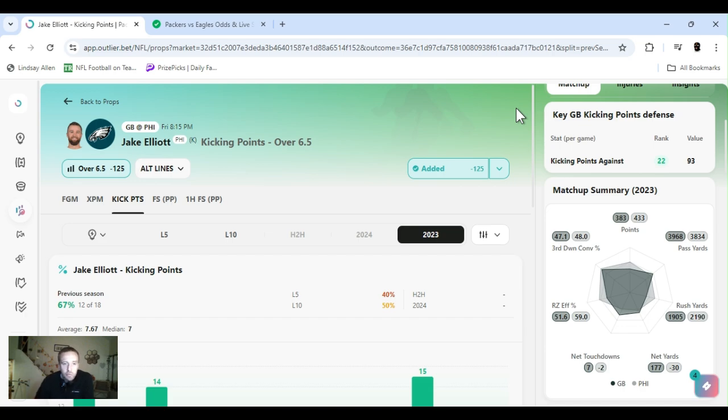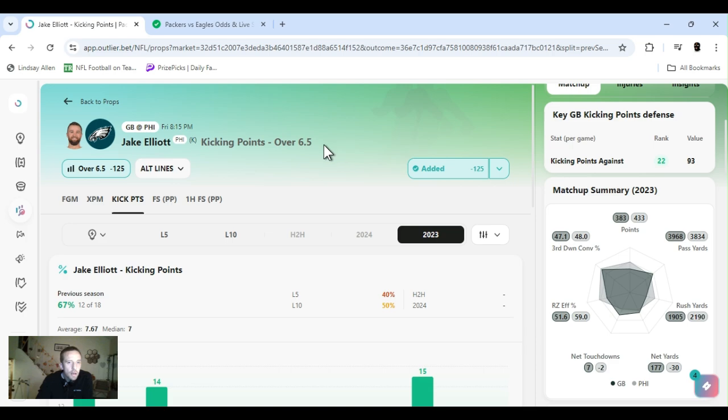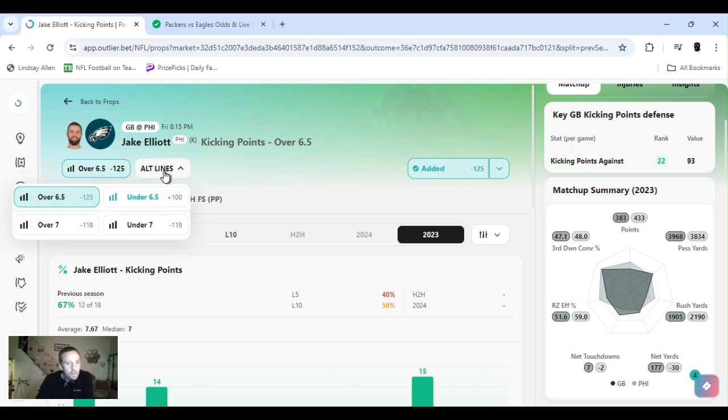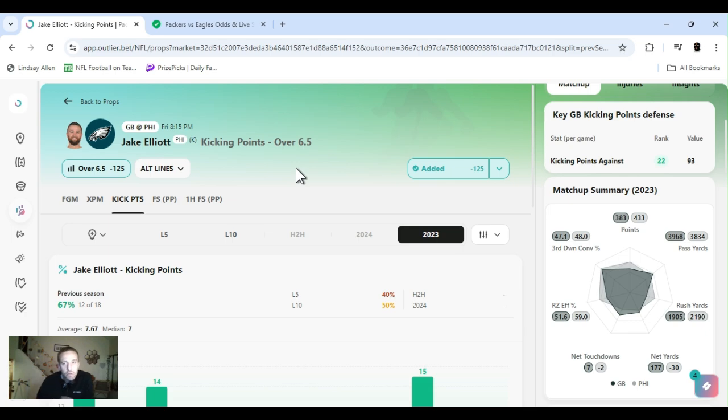Good kickers, these plays worked out well for me last year, so I'm going to continue with them and see how it goes. Kicking points against Green Bay last year, ranked 22nd. But yeah, Jake Elliott kicking points over six and a half. It's a key number, six and a half. I mean, five and a half would be great, but six and a half is good. You don't want to go above that. There's two field goals and an extra point. Makes sense, right?